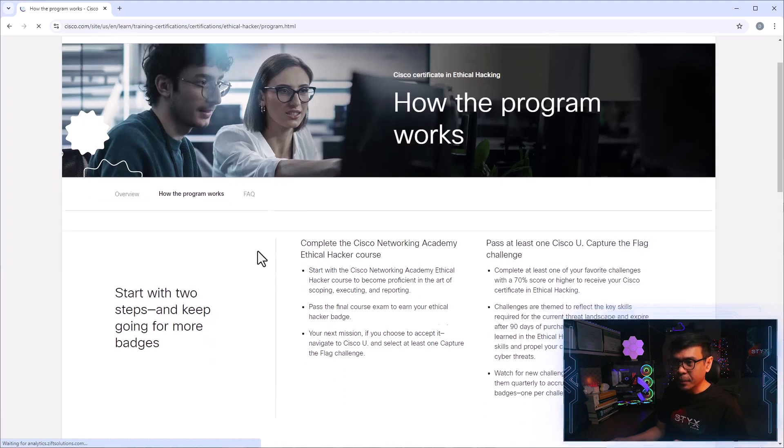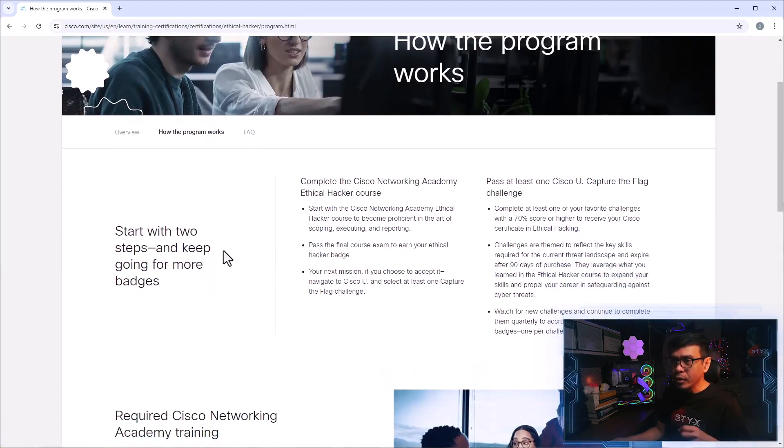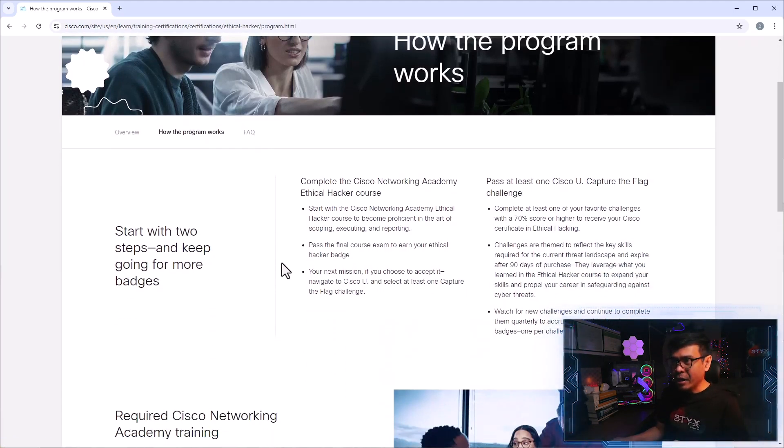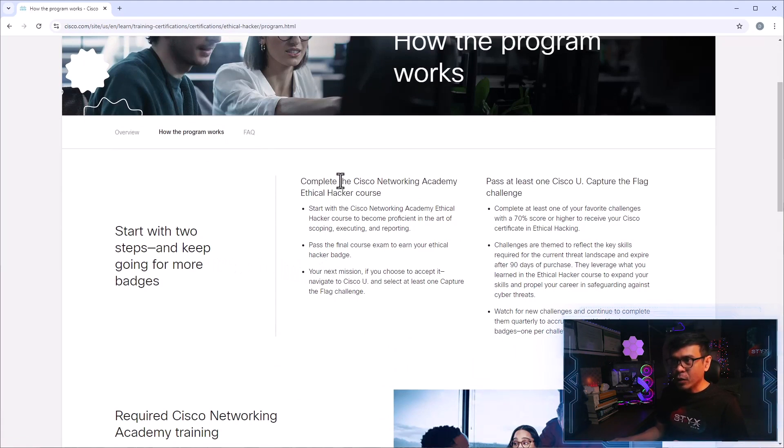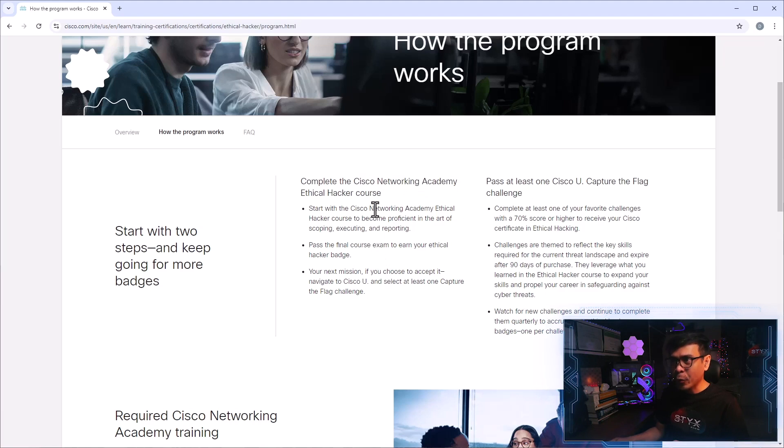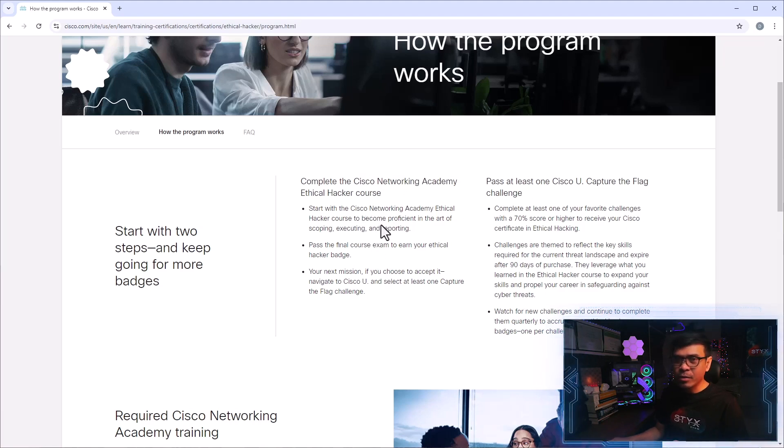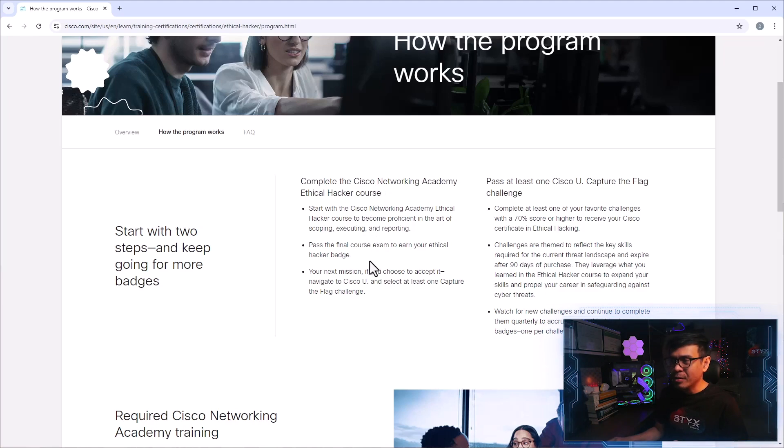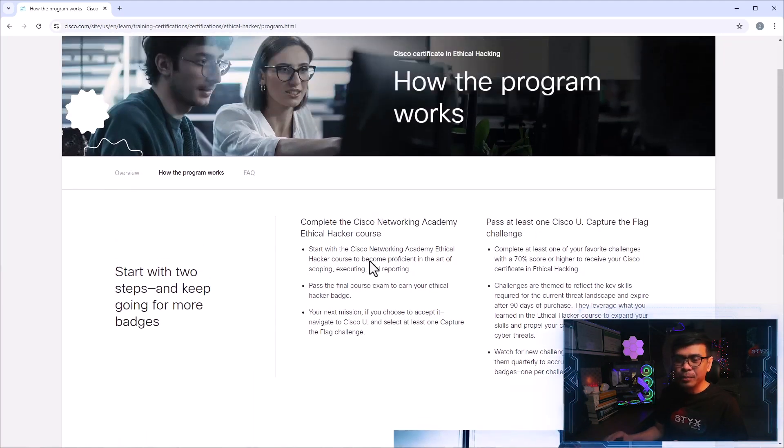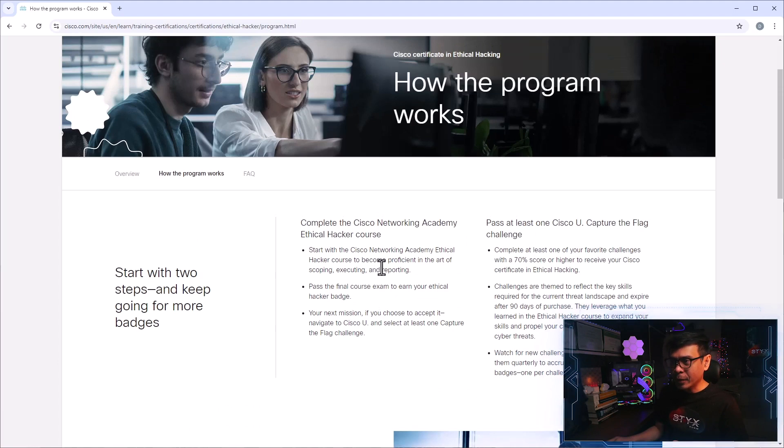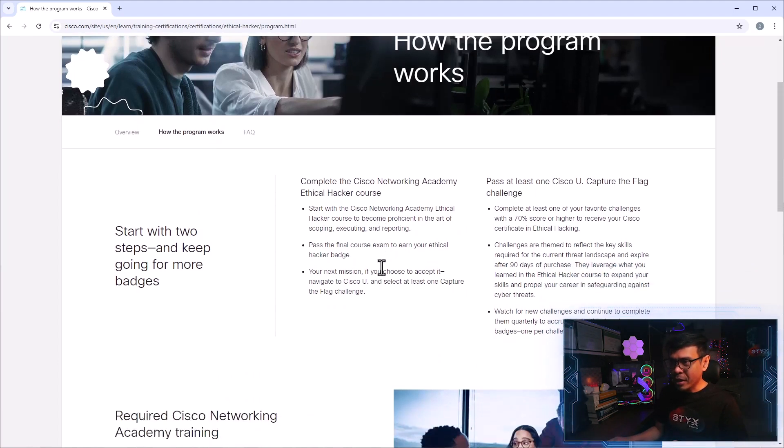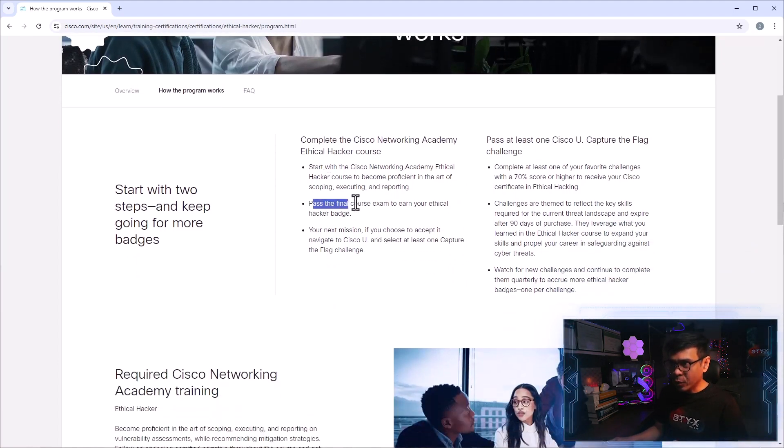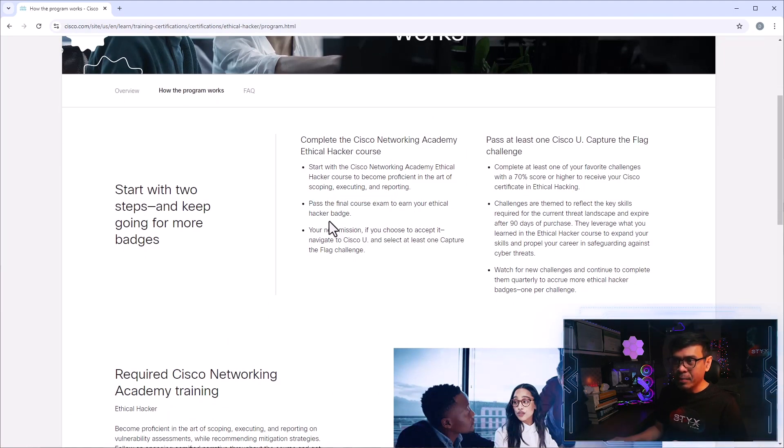So I click this link. There are two steps to keep the badge or to get this badge. First, complete the Cisco Network Academy Ethical Hacker course. So the Network Academy programs are instructor-led and online, self-paced. So complete the course and then pass the final course to earn your Ethical Hacker badge.